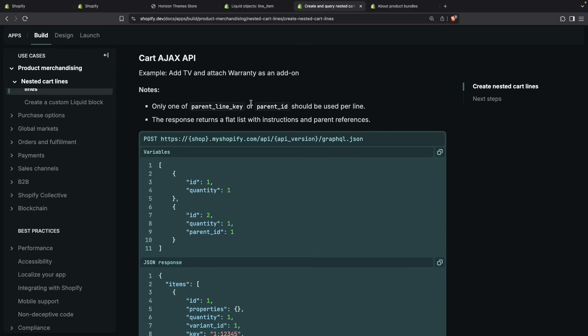There is also the option of using a parent line key instead of a parent ID, and that is to support cases where a customer is adding two of the same TVs, but they only want to add the extended warranty to one of them. If we set the parent ID to be the variant ID, then Shopify won't be able to tell which TV has the warranty and which one does not. But if we manage to separate them into separate line items, then we can use the parent line key instead.